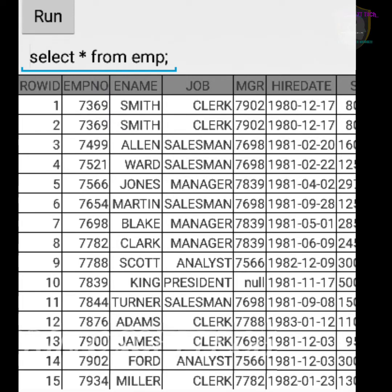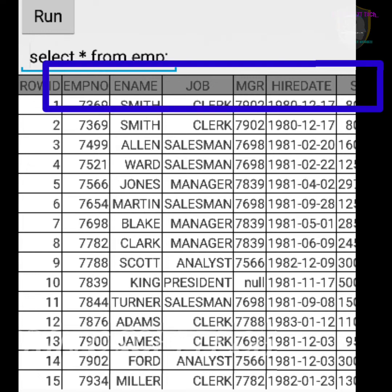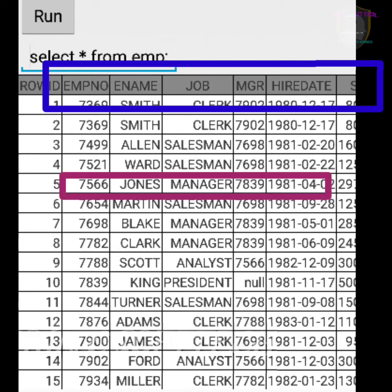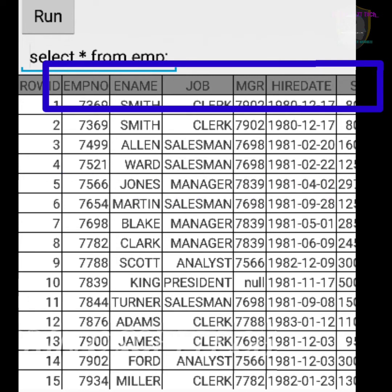Now let me explain the emp table and dept table with their columns. The table name is emp, also called the employees table. Inside emp, the first column is empno, which means employee number. Ename is called employee name. For example, what is the employee name of 7566? It is Jones — 7566 belongs to an employee called Jones.